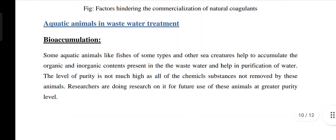Aquatic animals in wastewater treatment: aquatic animals are also used for the treatment of wastewater by the process of bioaccumulation. Some aquatic animals, like certain fish species and other sea creatures, accumulate organic and inorganic contents present in wastewater and help in purification of water. The level of purity is not very high as not all chemical substances are removed by these animals. Researchers are conducting research for future applications at greater purity levels.